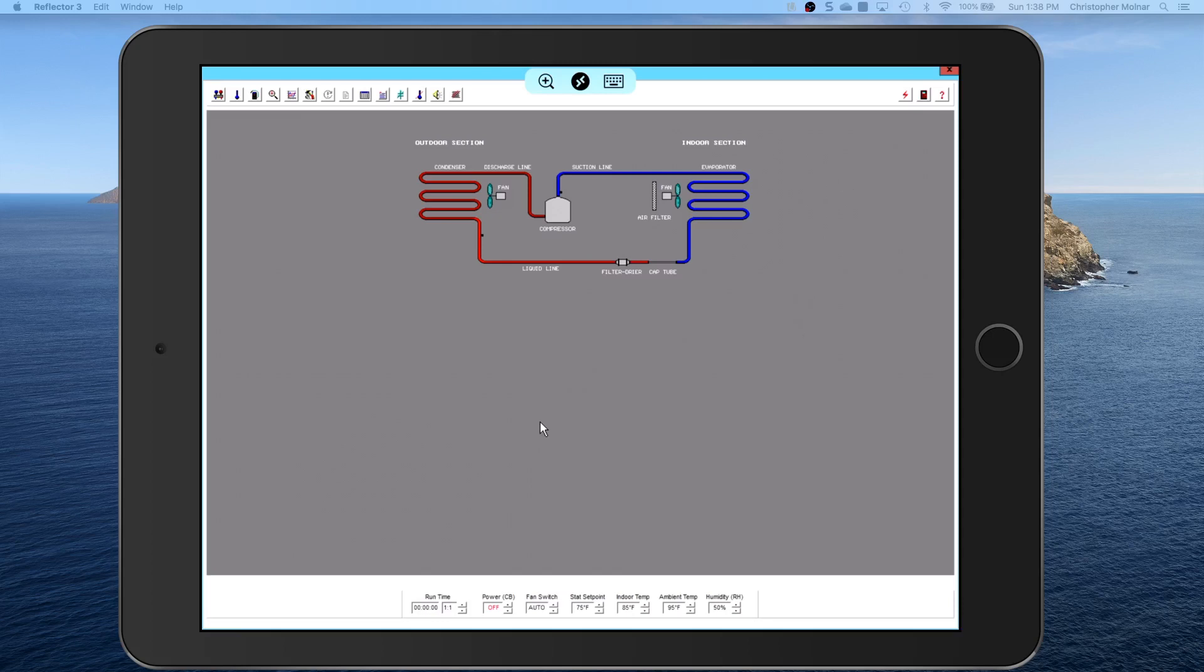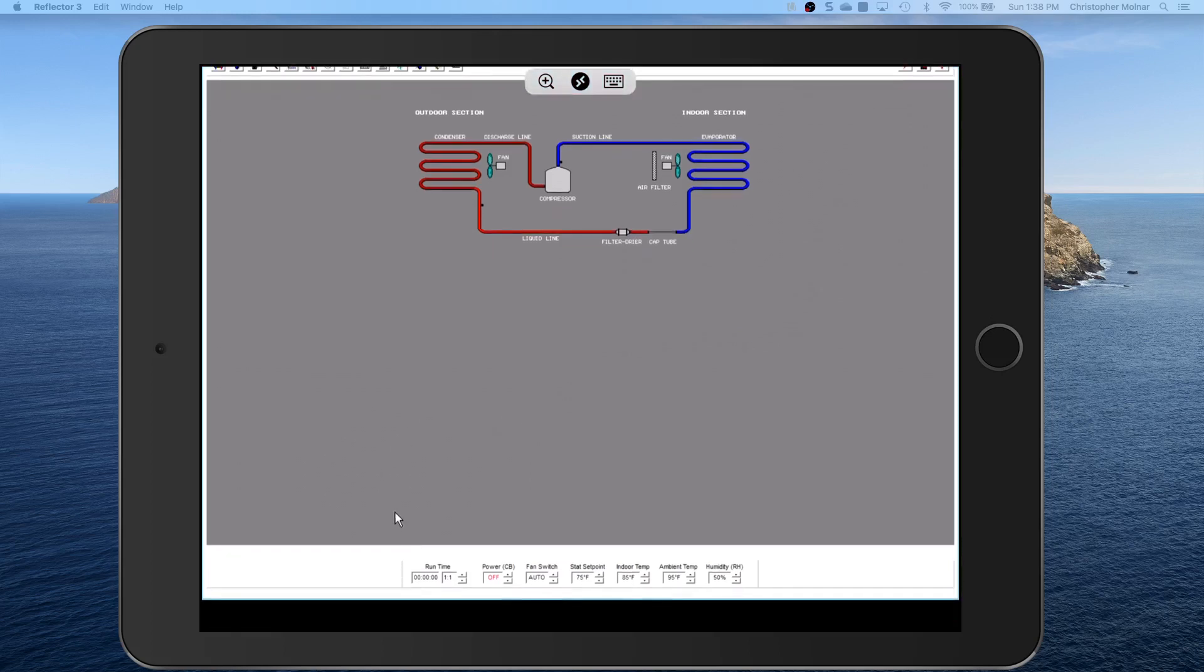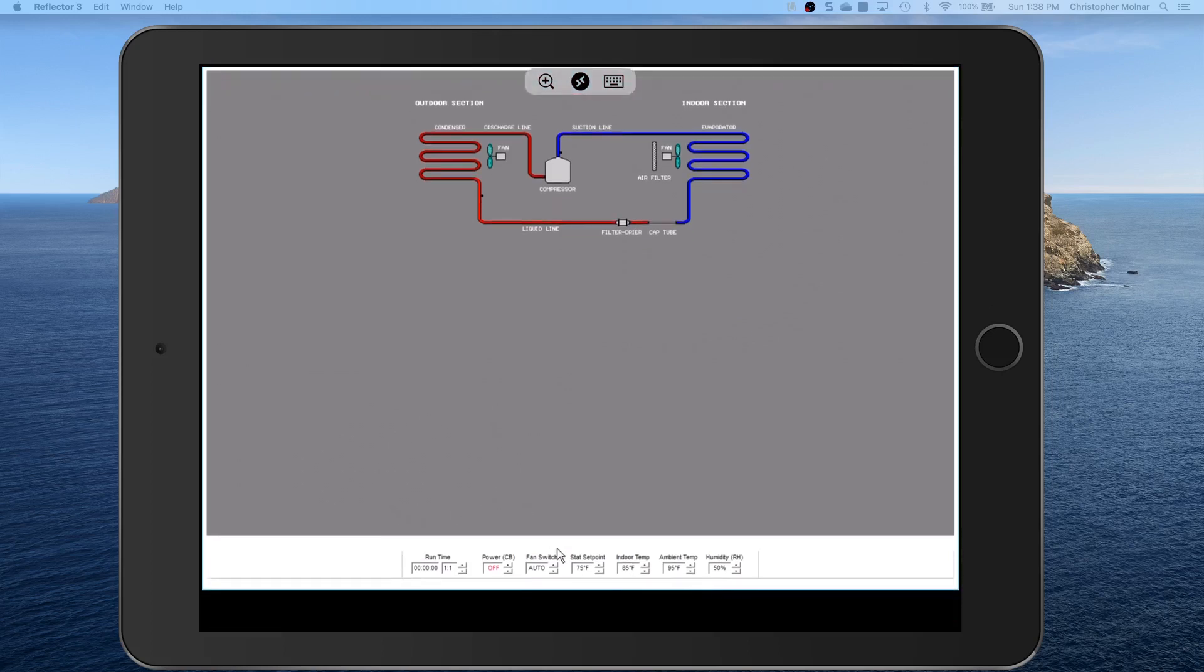First of all, a couple things down here at the bottom. I want you to look at the bottom menu where my mouse is. You have a power switch, fan switch, thermostat set point. You can change the indoor temp to make it hot or cooler. Ambient temp is your outside temperatures around your condensers, and humidity, because remember air conditioning moves humidity as well.